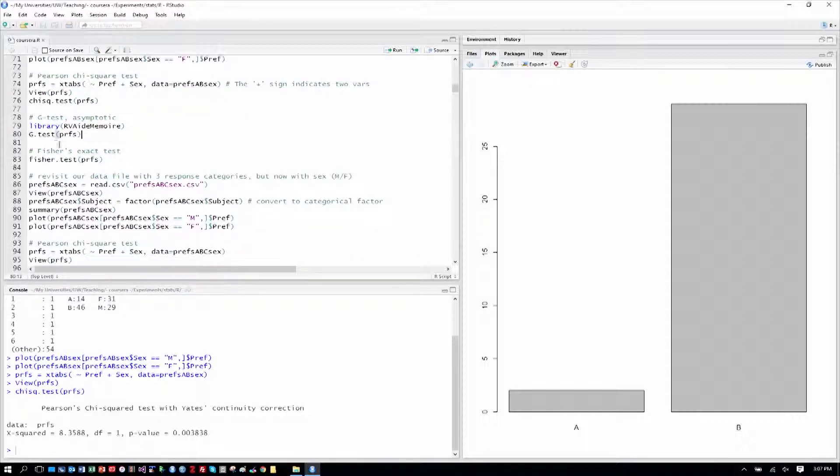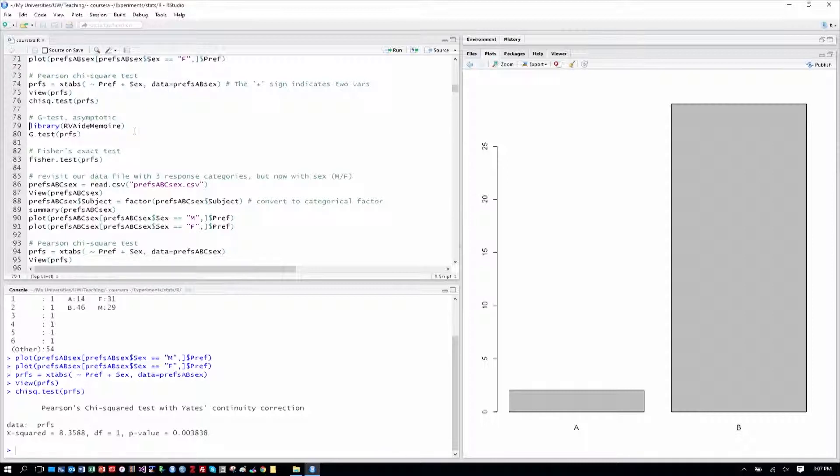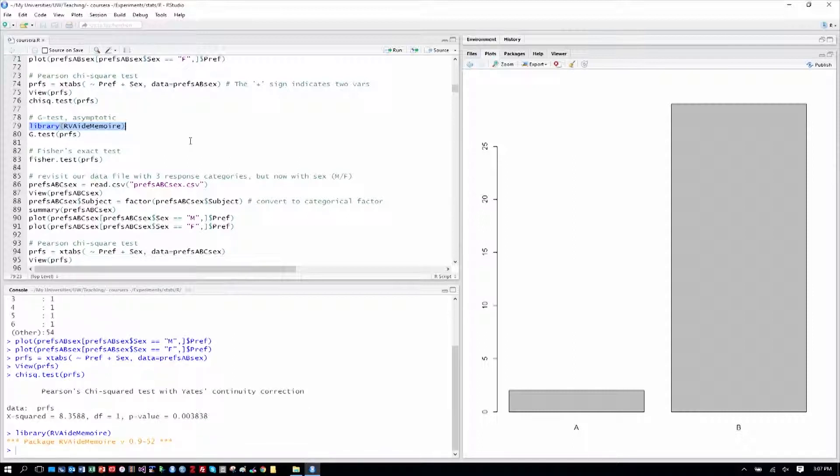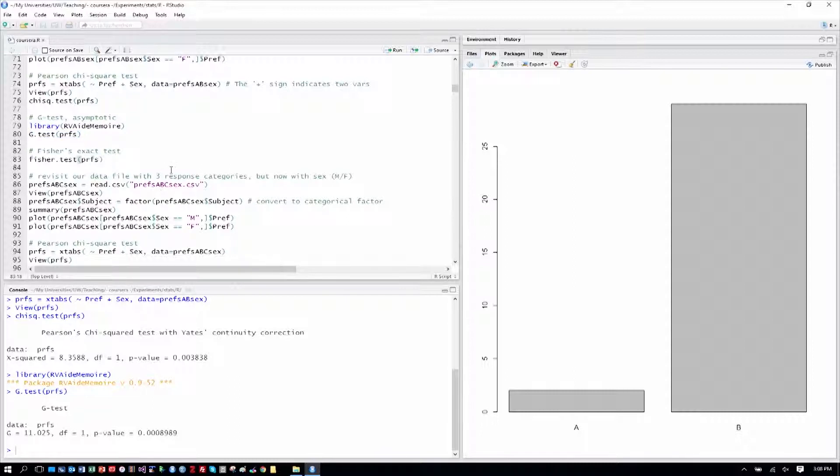Now, from the graphs, we can pretty easily tell that that difference is strong in large part because of the female's lack of preference for website A. Now, another test that's catching on and becoming more popular is the G test, which is like the chi-squared test. It is an asymptotic test as well, but it's meant to be more accurate, and it's more of a newer version of a similar thing. And we can access that test in this library, R-V-A-I-D-E-M-E-M-O-I-R-E. A little bit hard to say there, but we can load that in. And because we've done the work to assemble this PRFS variable, we can run a G test directly, and we can see that it produces a similar result to what we've seen before with a two-sample chi-square test.